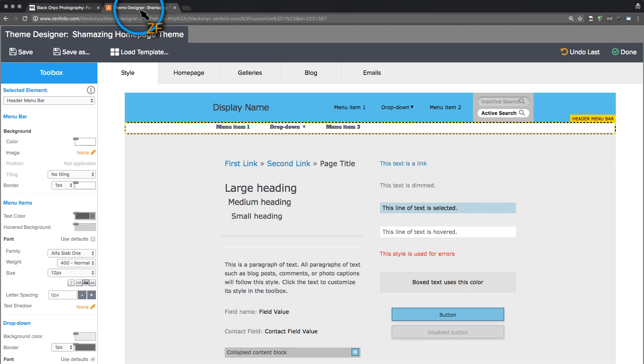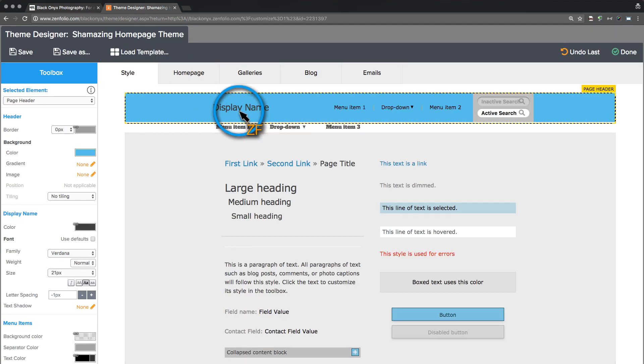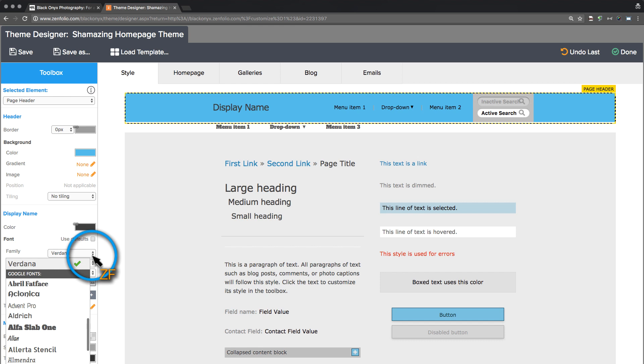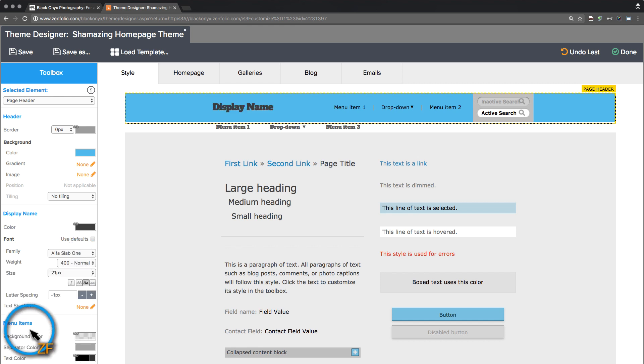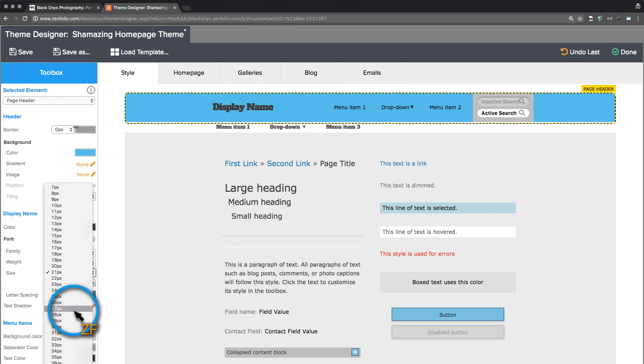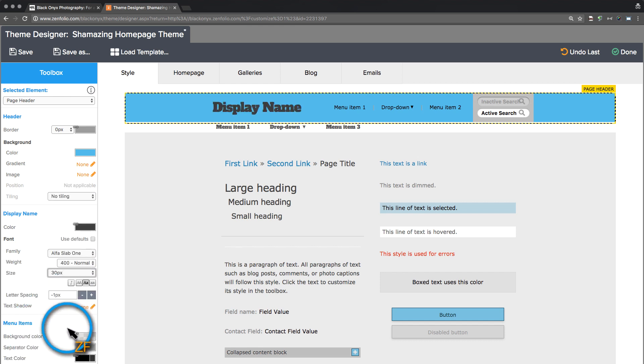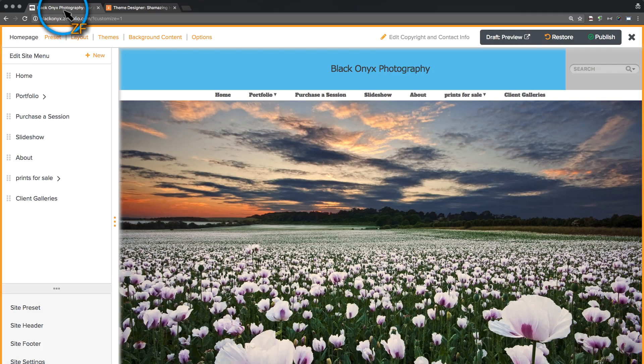To continue customizing the theme, switch back over to your Theme Designer tab, make your desired changes, click Save, and then switch back to Customize View and refresh the tab.